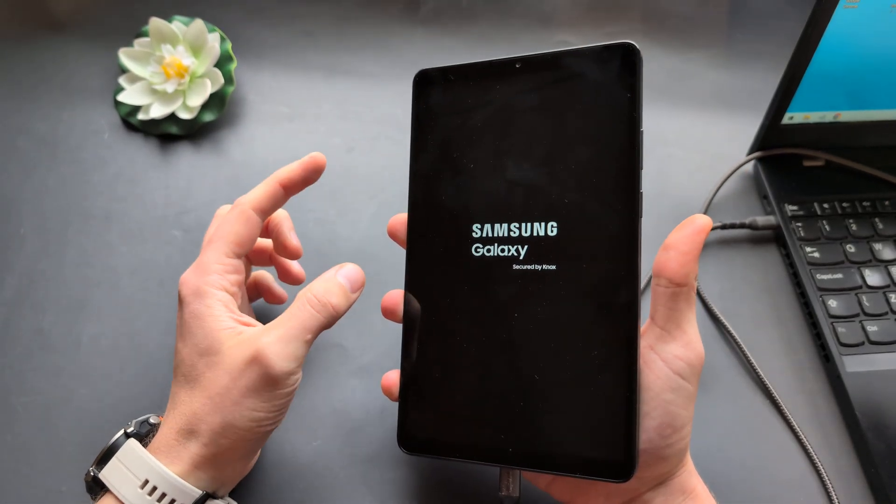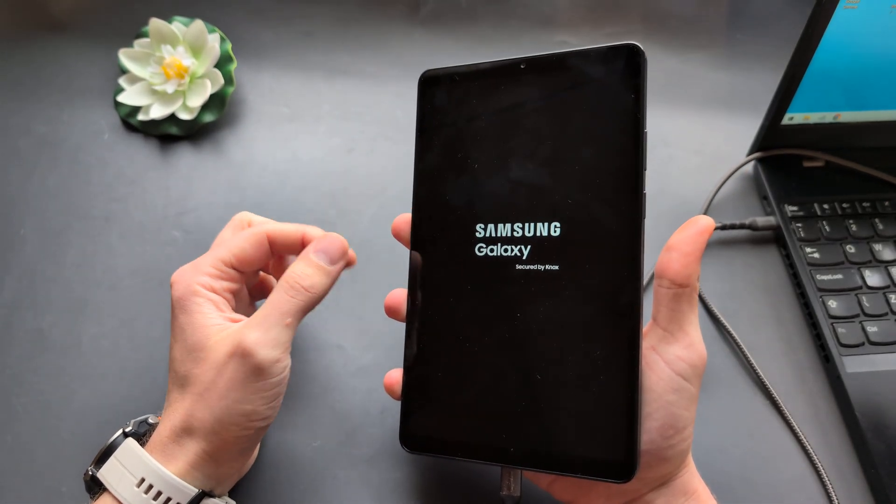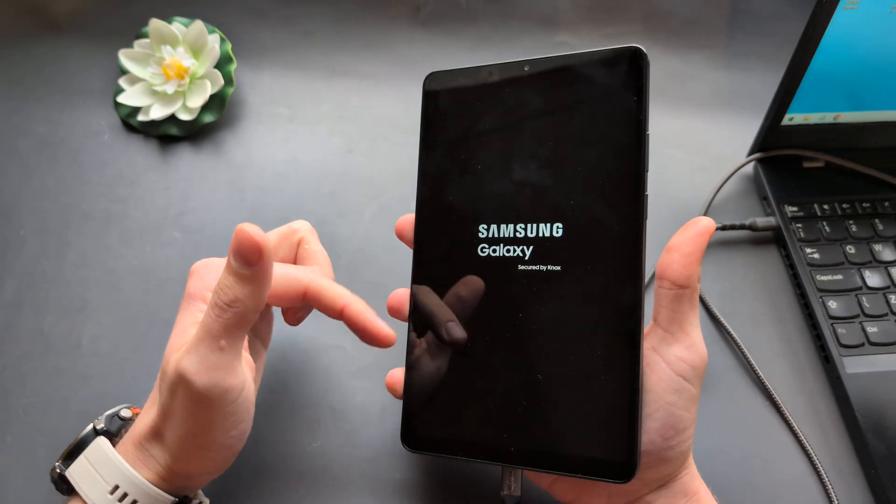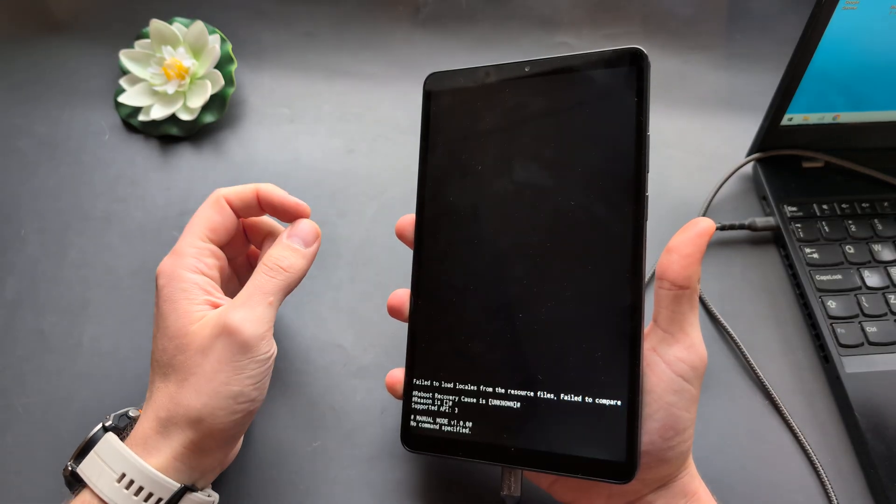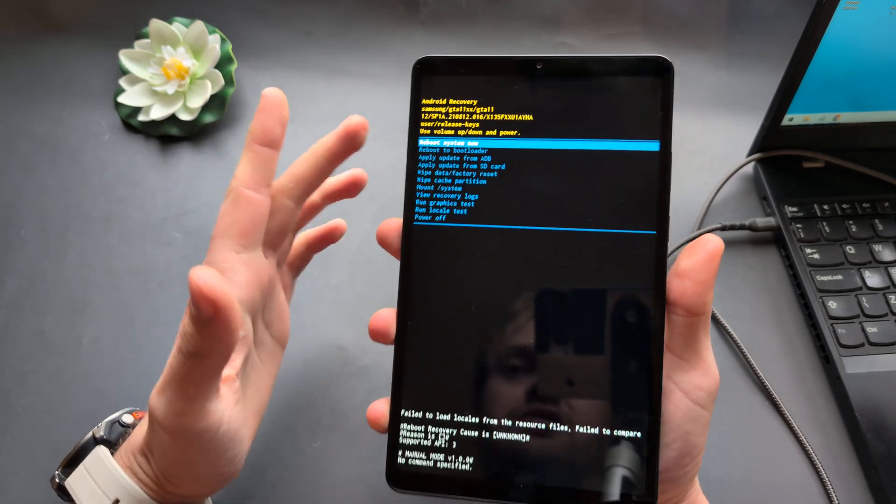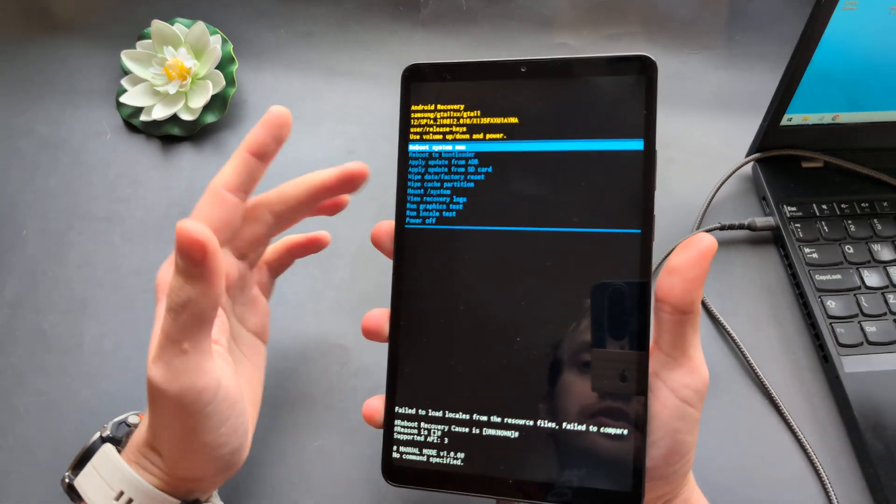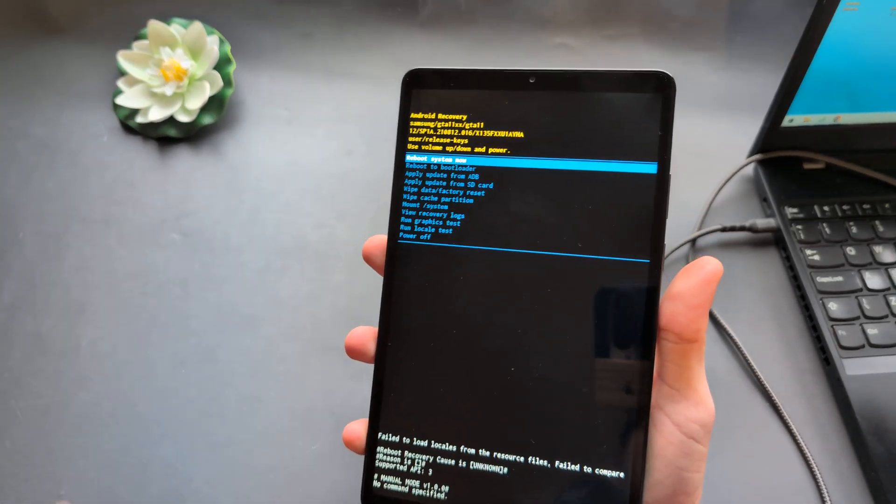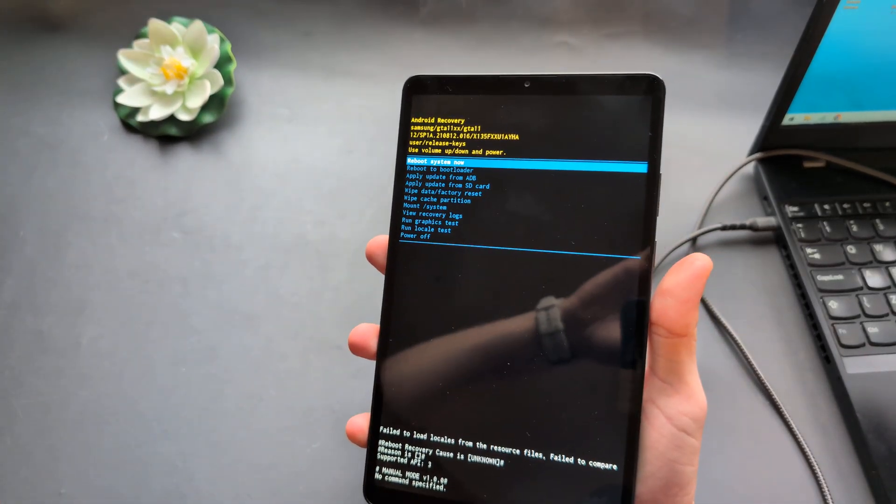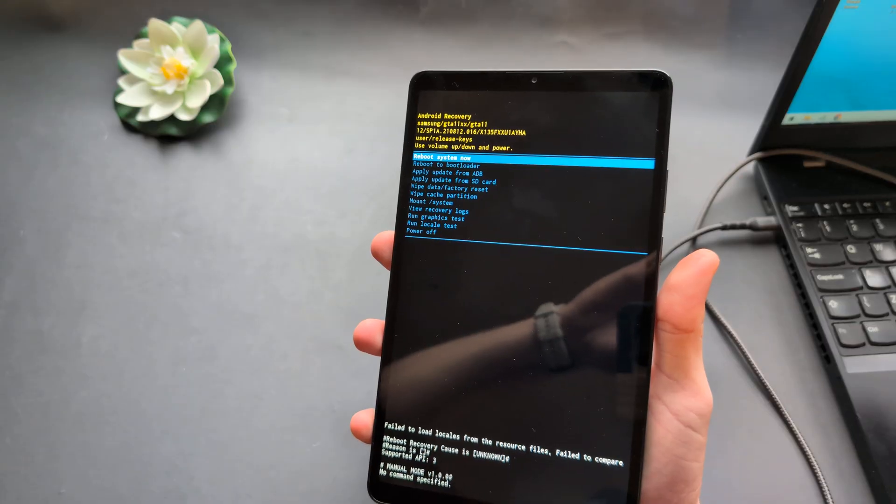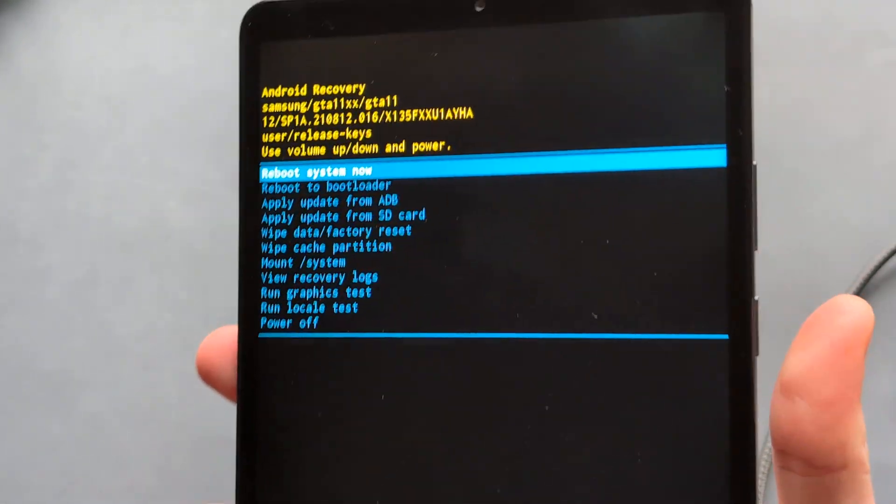We actually do not want to let it load further, otherwise you might not get in the recovery menu. Again, the timing is kind of important on this tablet.